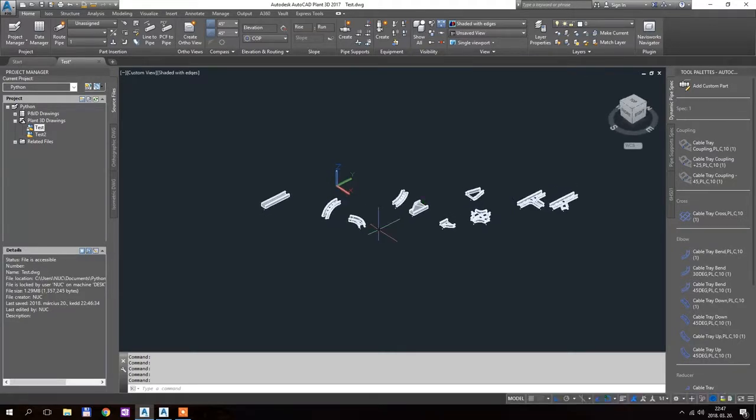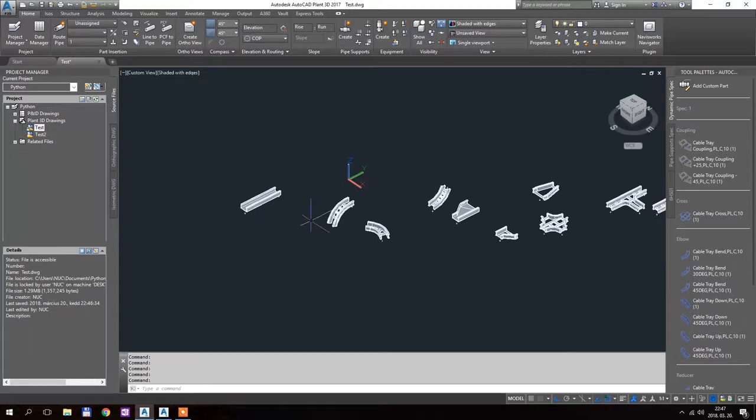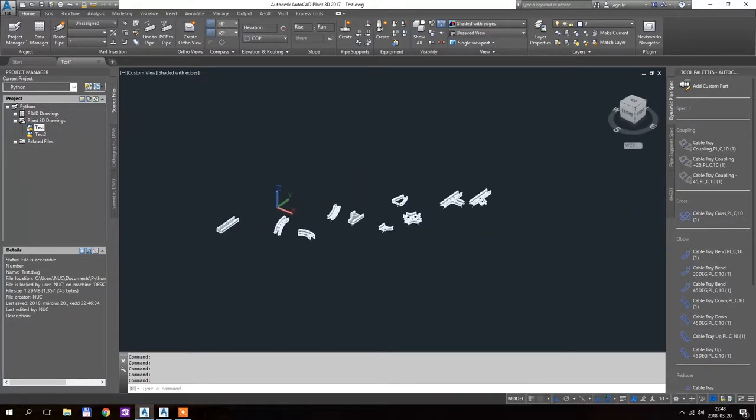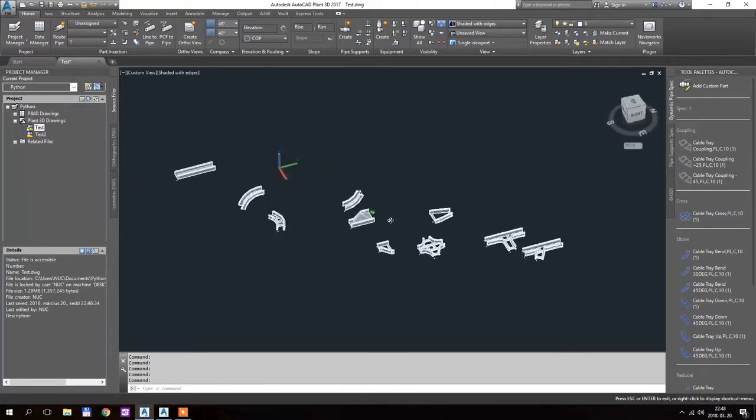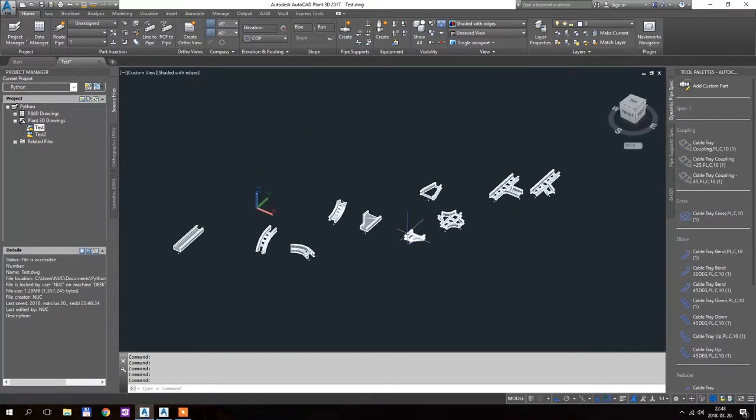As usual, the easiest way to show you this new option is through equipment. I mean, all these geometries, what you see here, are equipments, but of course,